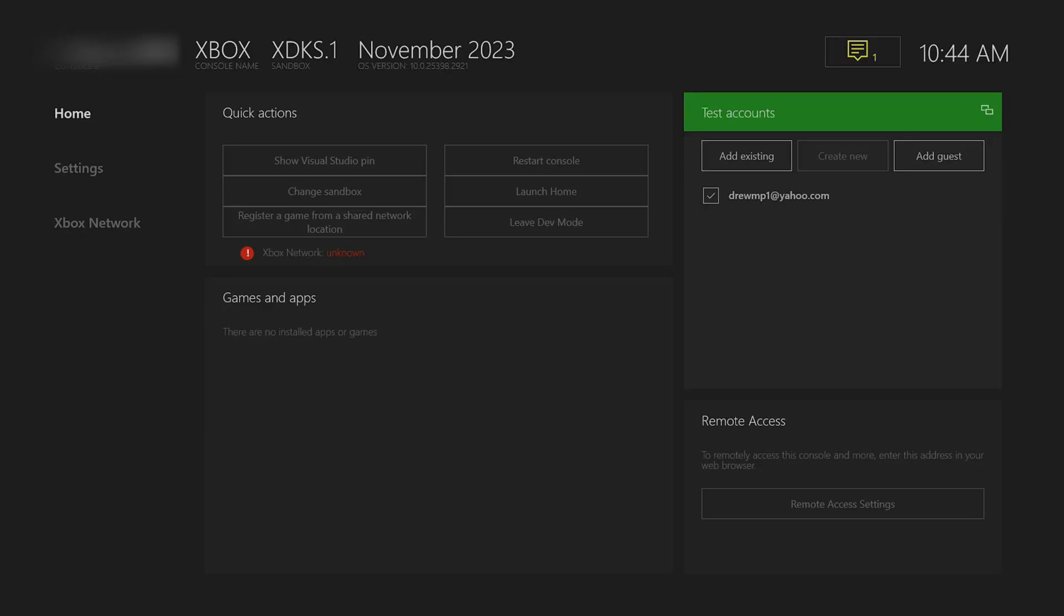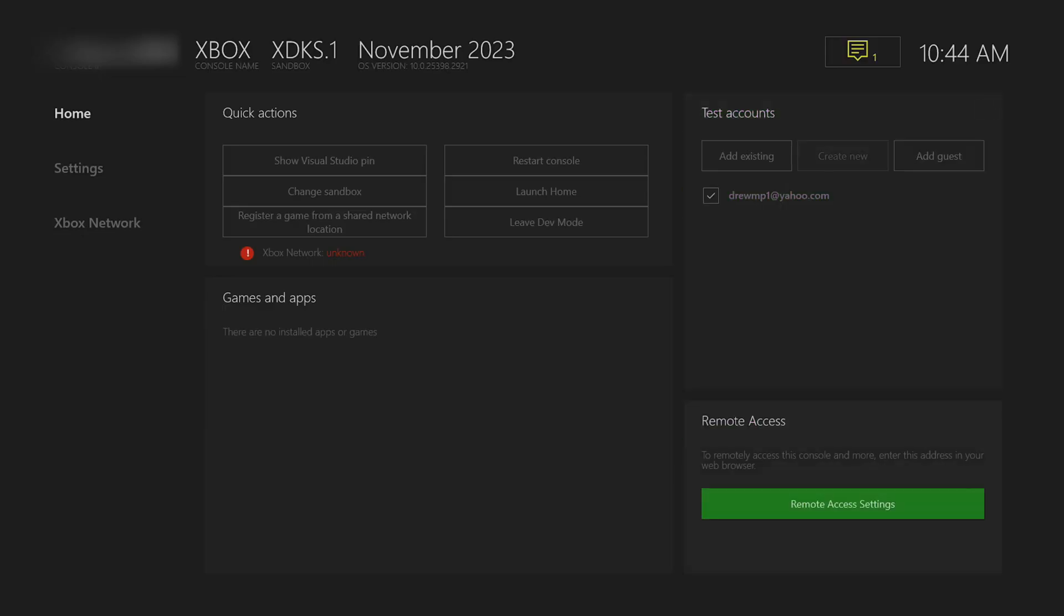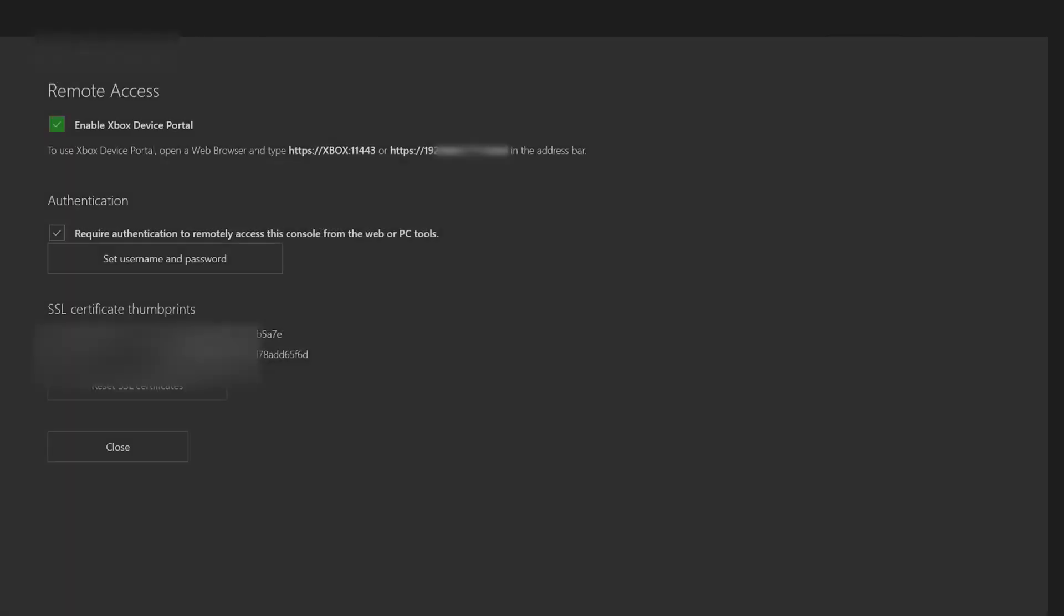Now I'm going to show you the remote access at the bottom. So simply click on remote access settings. And what we're going to do is enable the Xbox dev portal. What this will do is this is where we will install our apps. We would have to do this from the computer or your phone.